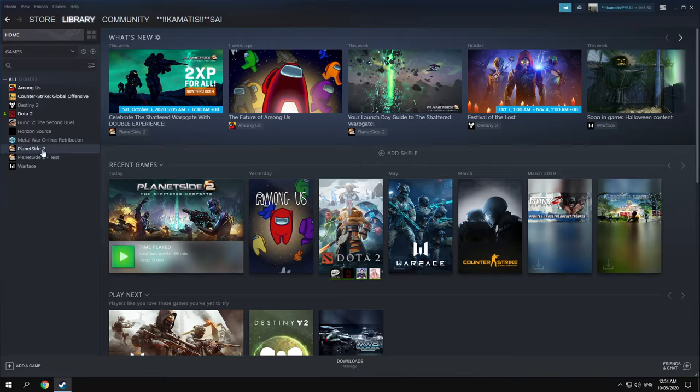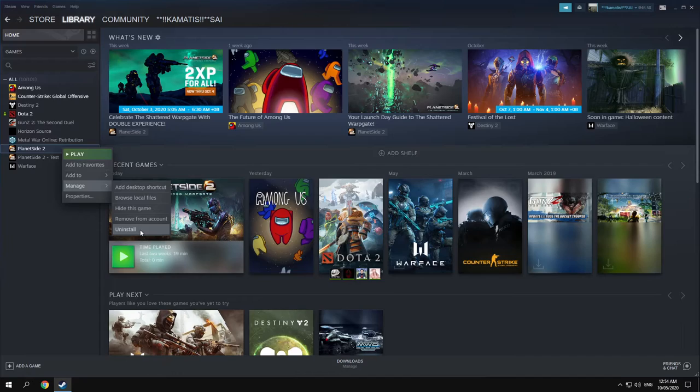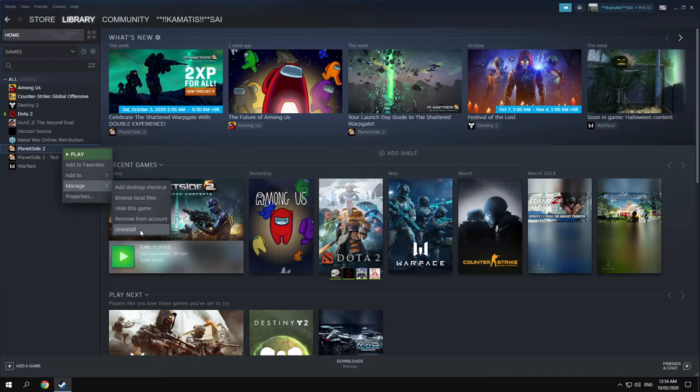So this is the one that I like to uninstall. So right click, go to manage and then uninstall. And then click this. That's it.